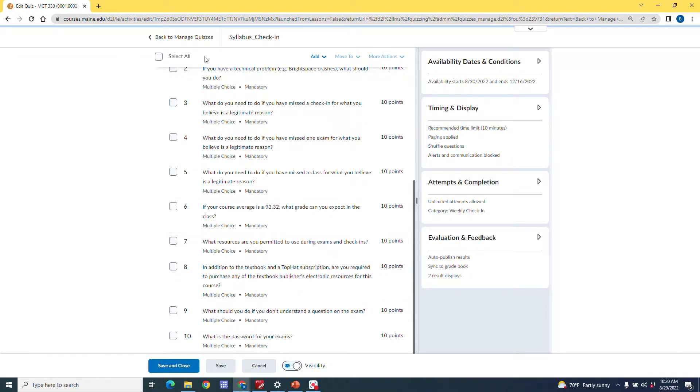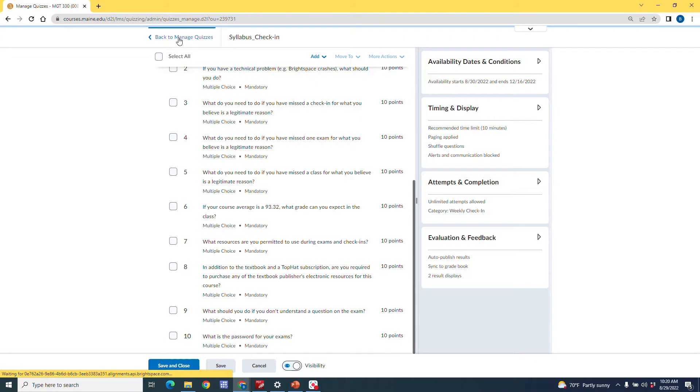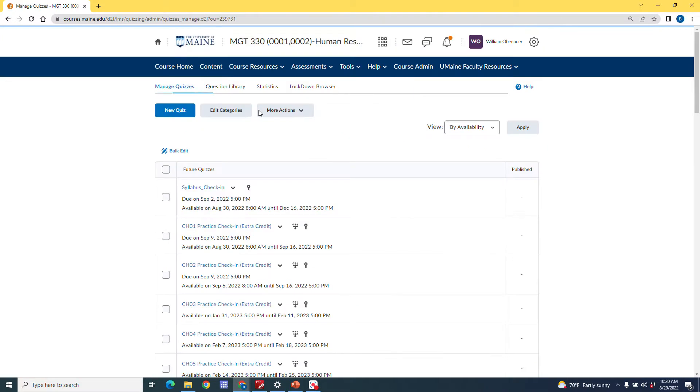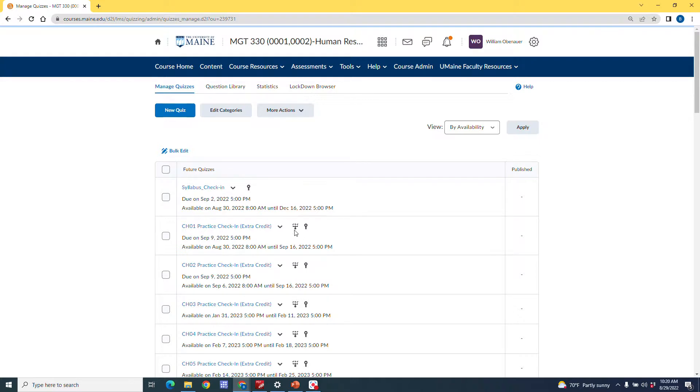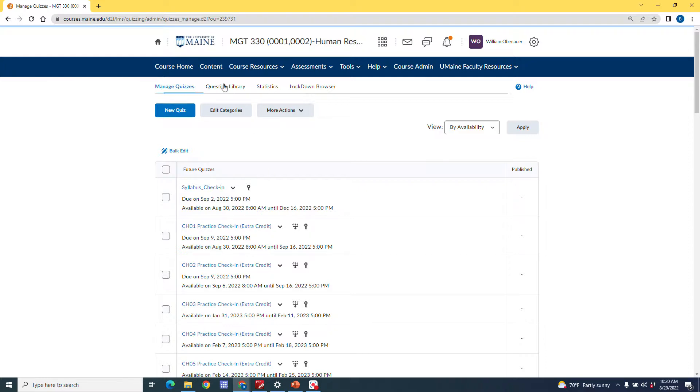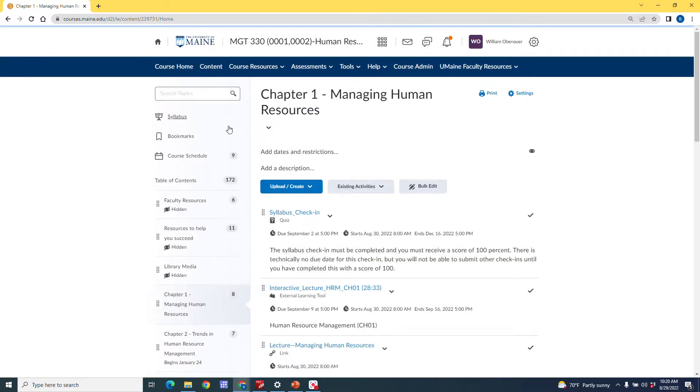So I'm going to click back to manage quizzes here. And what I want to show you here is that this shows you a list of all the quizzes that I call check ins in my course. And you see there is a little thing here that looks almost kind of like a candle holder. This icon basically means that there are conditions set that a student must meet in order to access an assignment. Okay, so I'm going to go back to my course content. And I'm going to show you how we set those up.